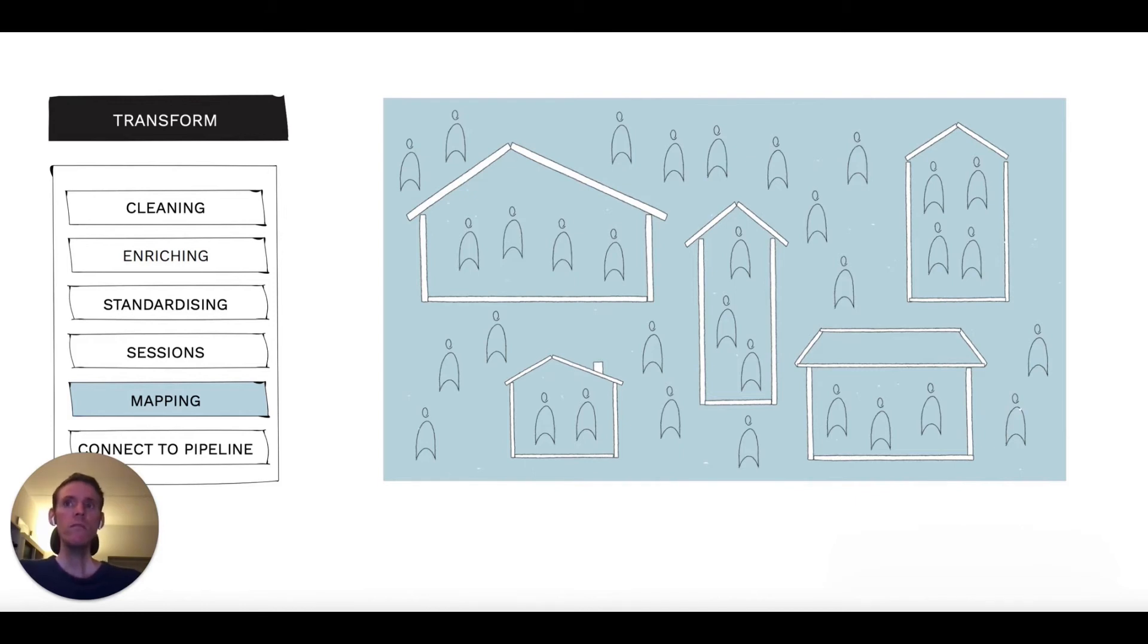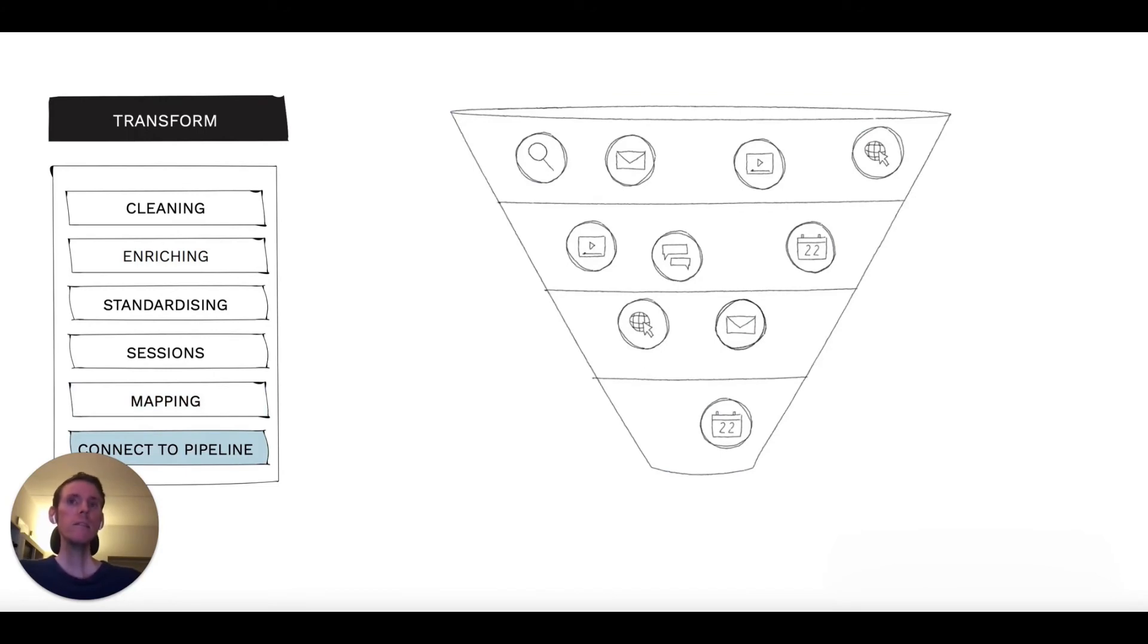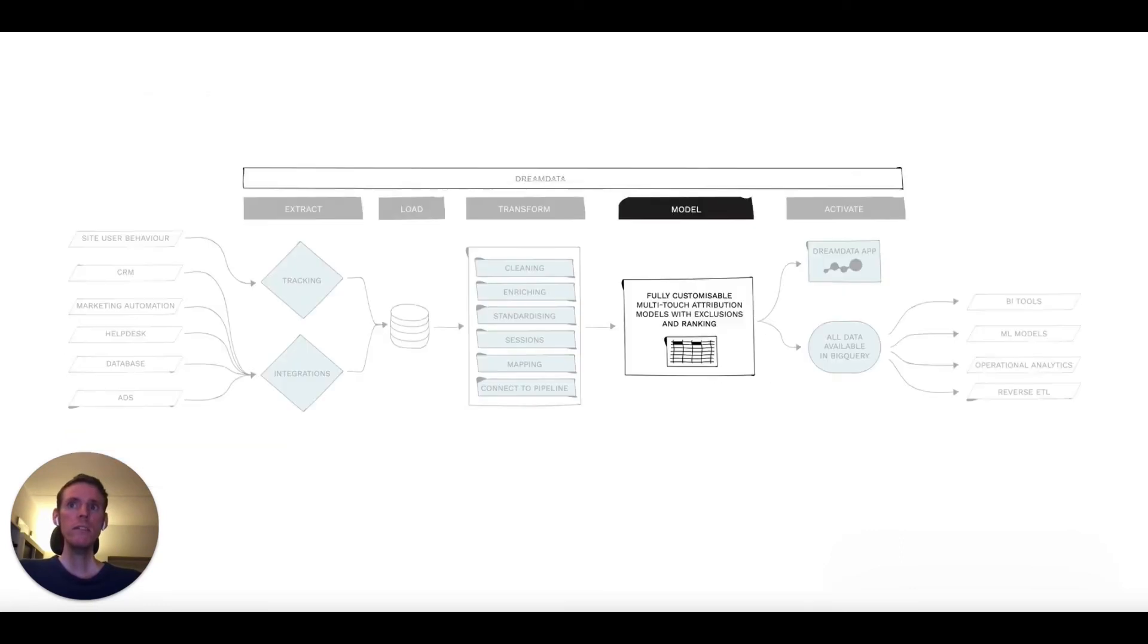Finally, we connect these account-level journeys to the revenue and pipeline stages defined in your CRM. We now know what each individual person and each account did before reaching a certain pipeline stage, so we're ready to do multi-touch attribution modeling.